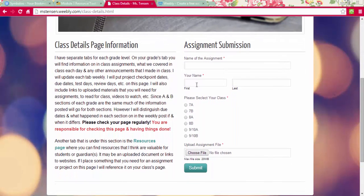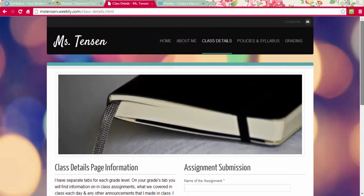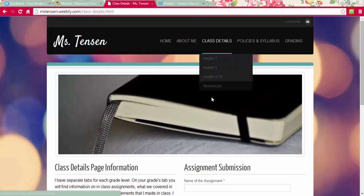here's the assignment submission feature, which is really great. The student would fill in these fields, upload their file, and then it gets sent to me in an email. So that eliminates the 'my printer didn't work' excuse.